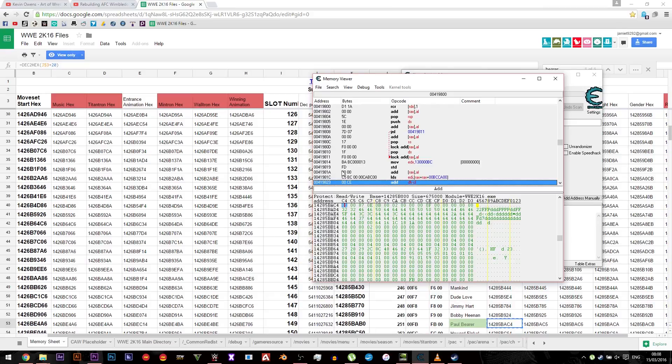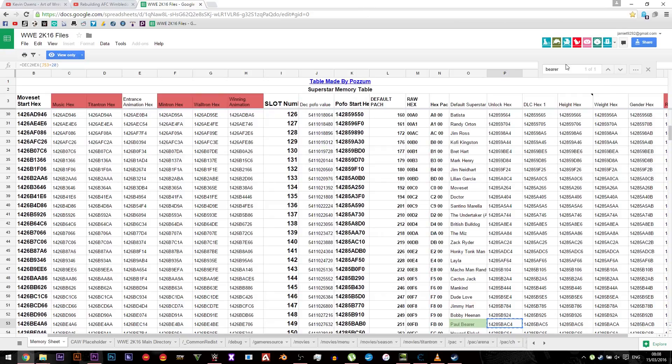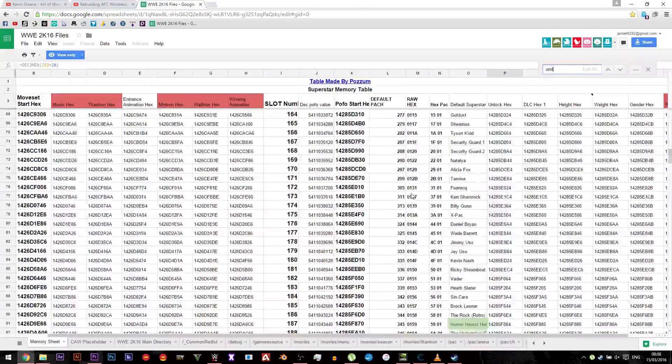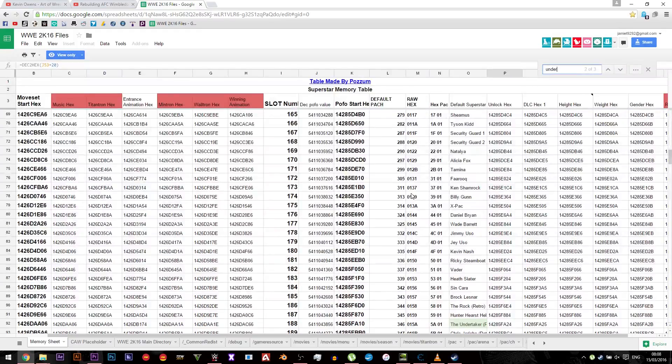Also he won't have an entrance at the minute, so we need to find whose entrance we want to give him. So in this I'm going to do the Undertaker, and we'll just do Undertaker Retro.